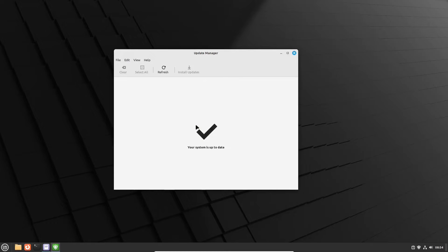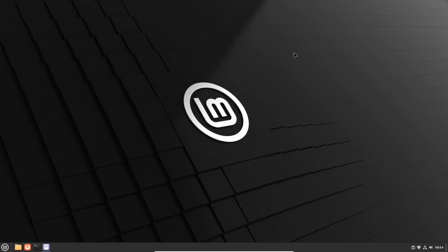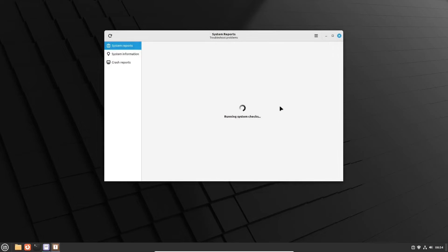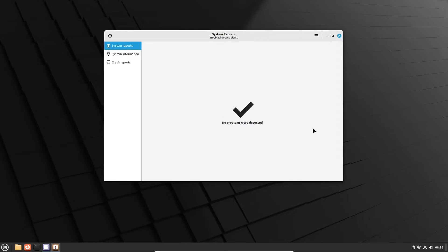Everything is alright and now we can check the update manager app one more time. As you can see there are no errors anymore. The next thing is to deal with the system reports app. Since no problems were detected, you can safely quit the app.